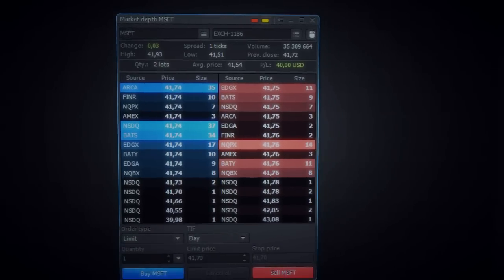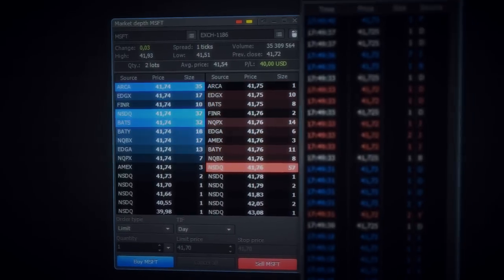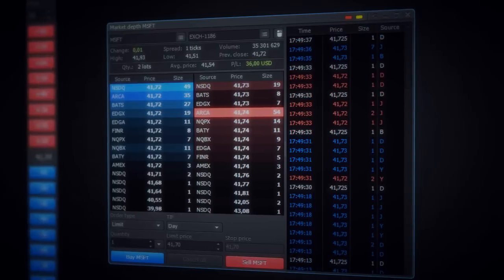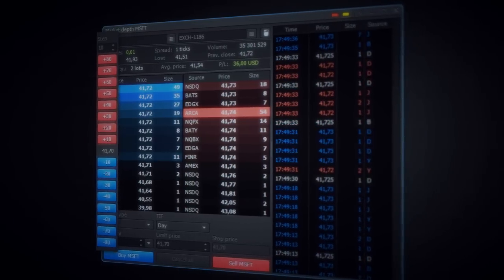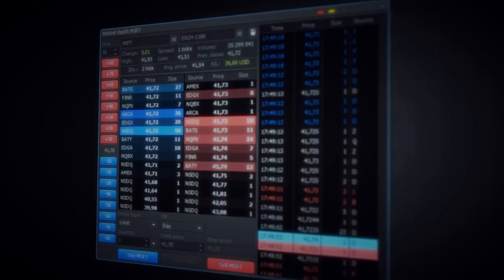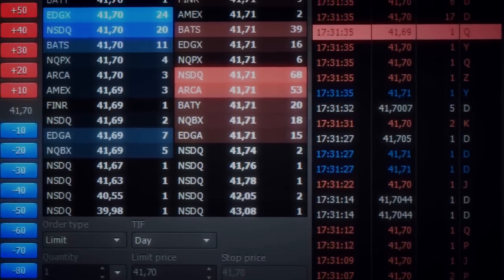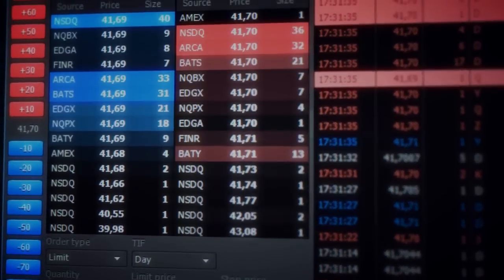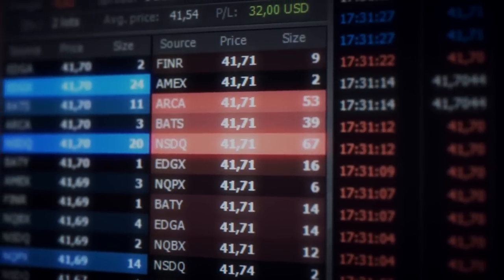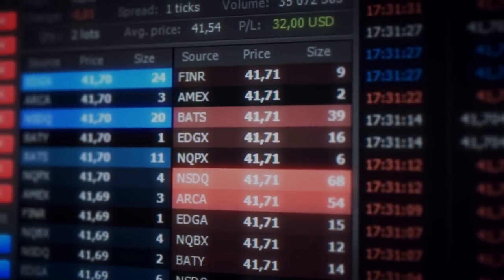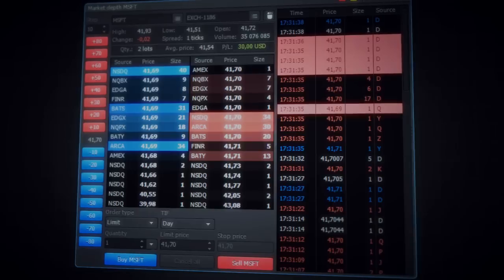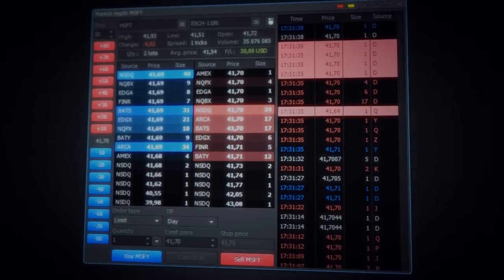You can select the exact market depth parts you want to see by selecting them in the view menu. To get more info, please visit the Pro Trader knowledge base. Thank you for watching.